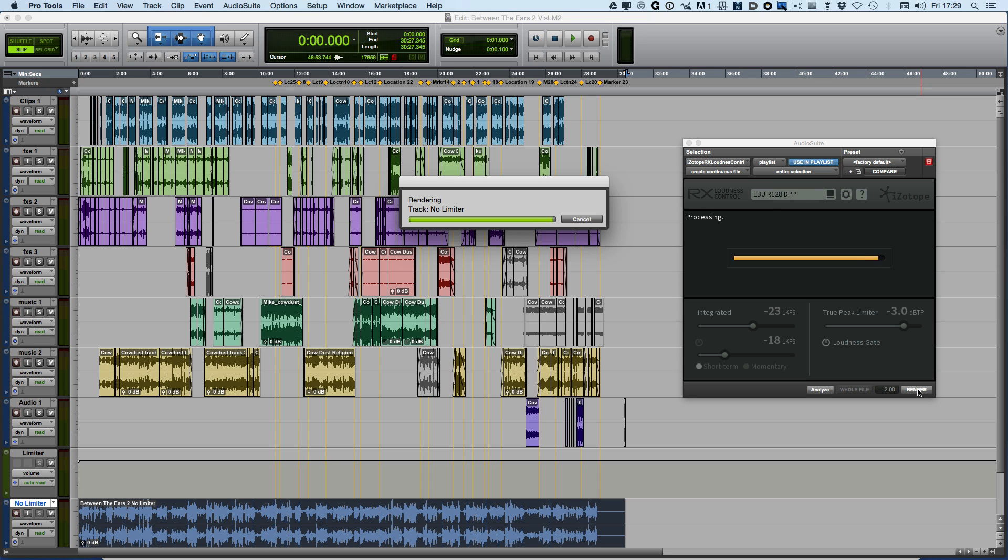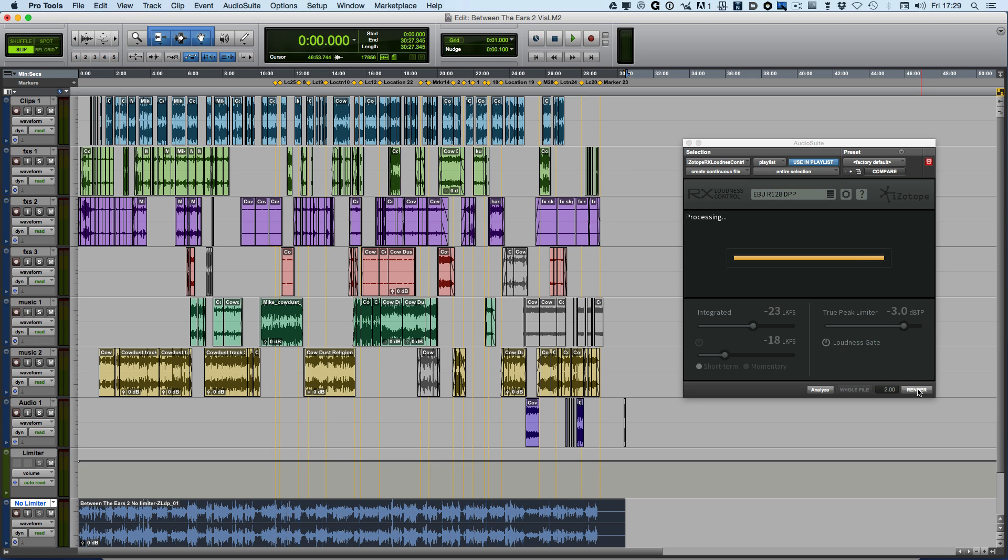Whichever way you do it, it will always come out with a compliant result. And there we go, it's finished.